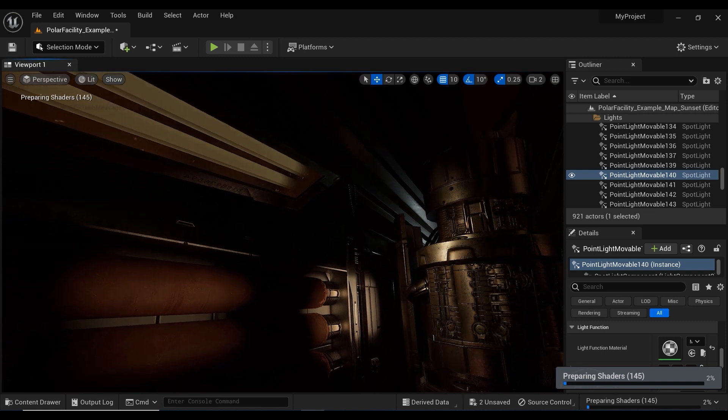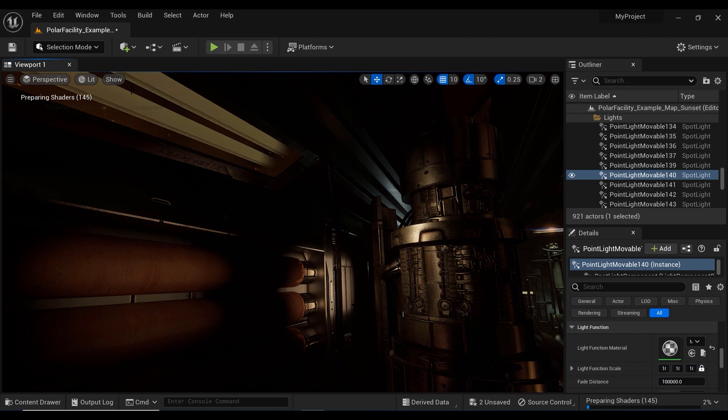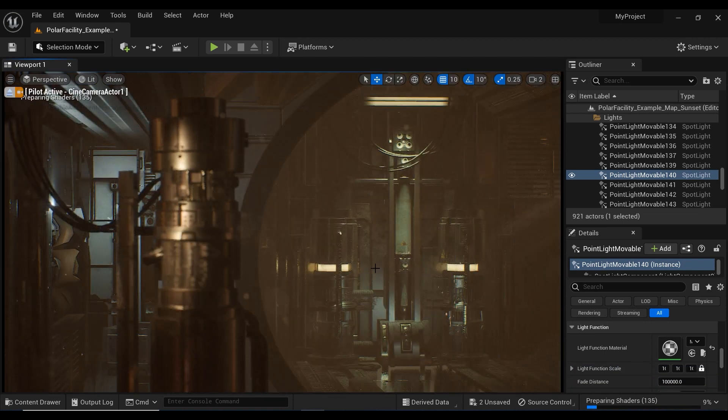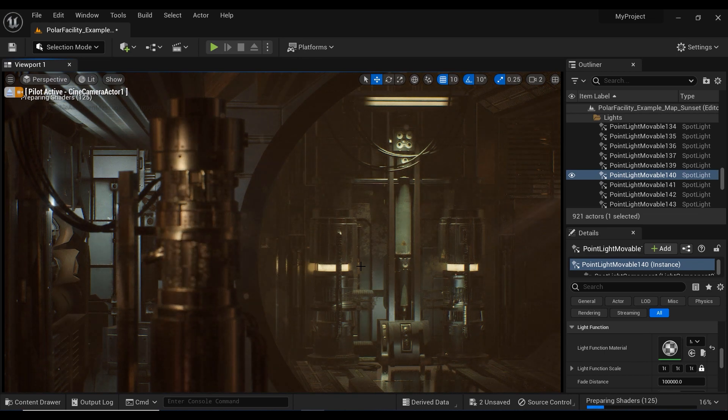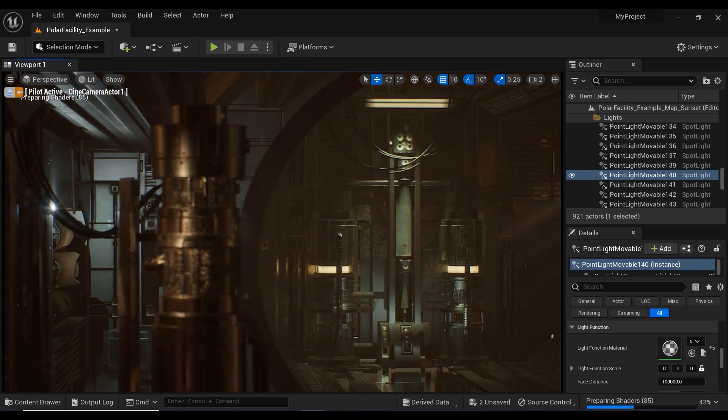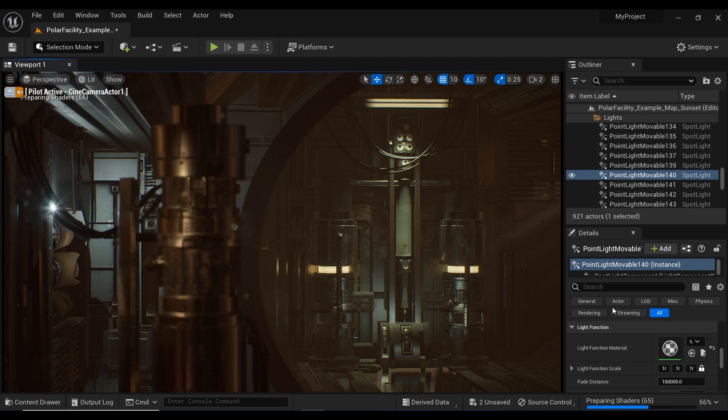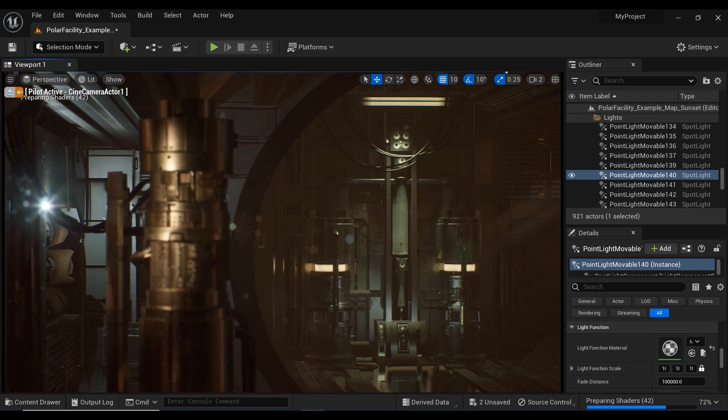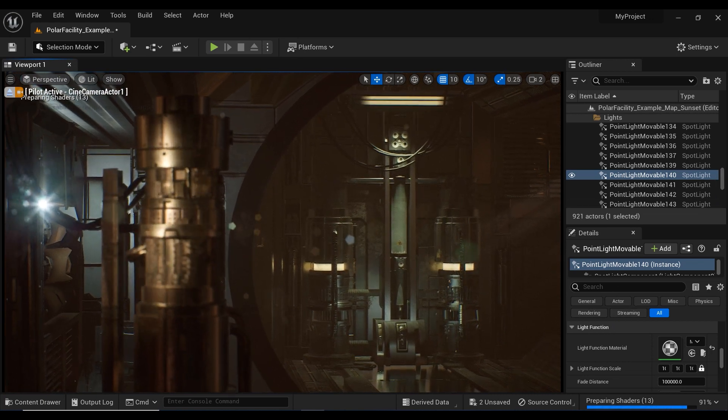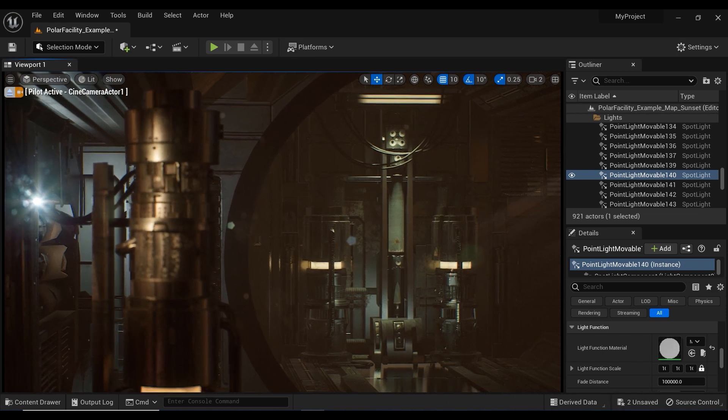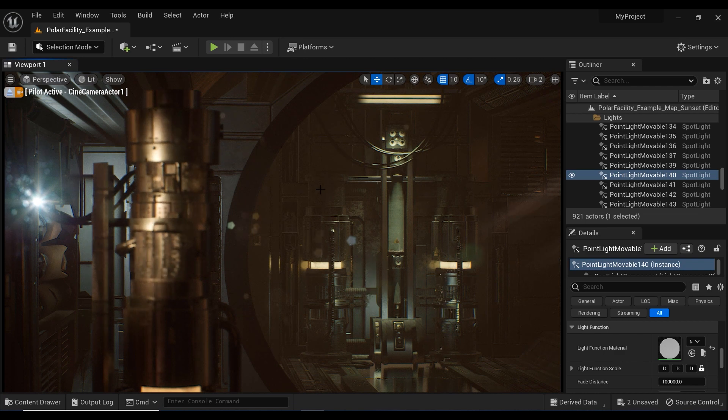With this technique, you can add an extra layer of realism and ambience to your scenes. The dynamic interplay of light and shadow brings your creations to life, captivating your viewers' attention. So go ahead, unleash your creativity and let your spotlights shine in flickering brilliance. The possibilities are endless and the results are truly captivating. Happy creating!